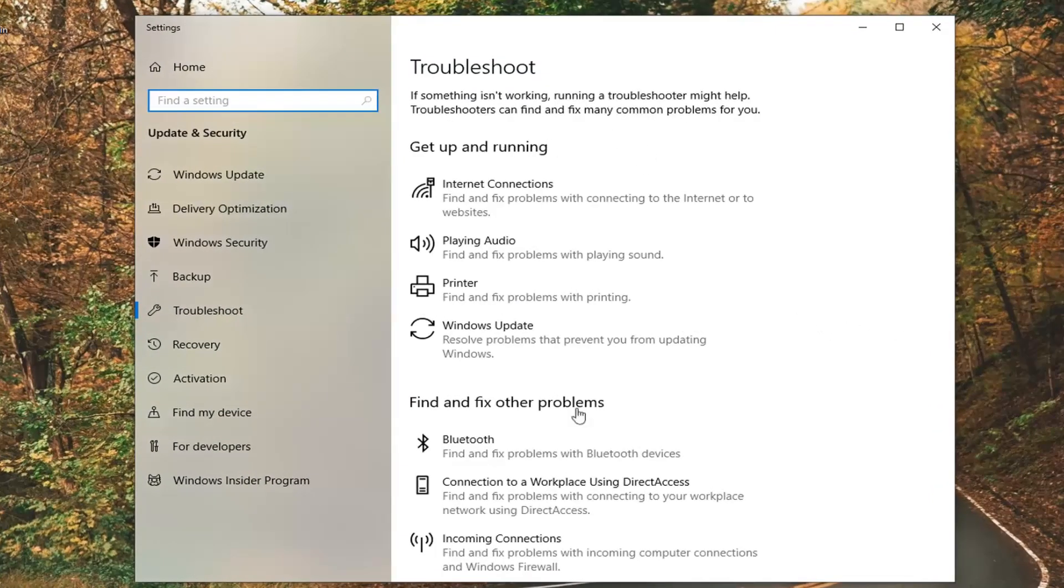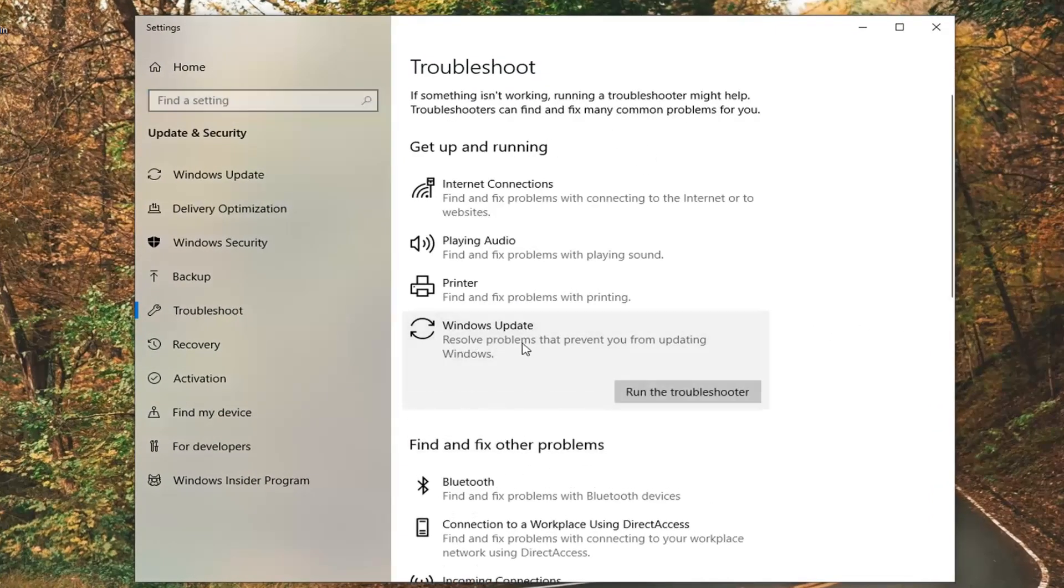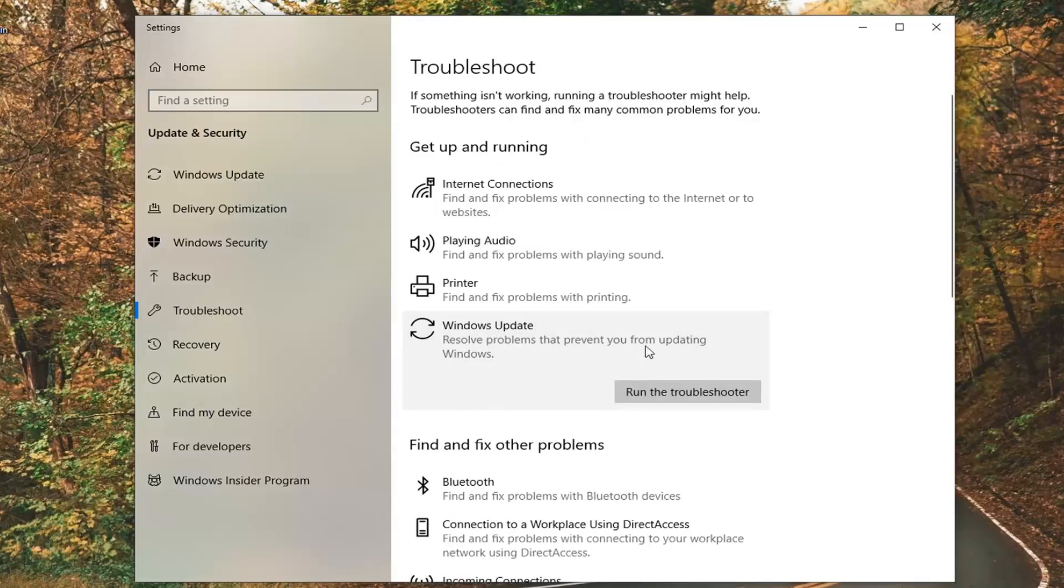Now on the right side underneath Get Up and Running, you want to select Windows Update Resolve Problems That Preventing You From Updating Windows. And then left click on Run the Troubleshooter.